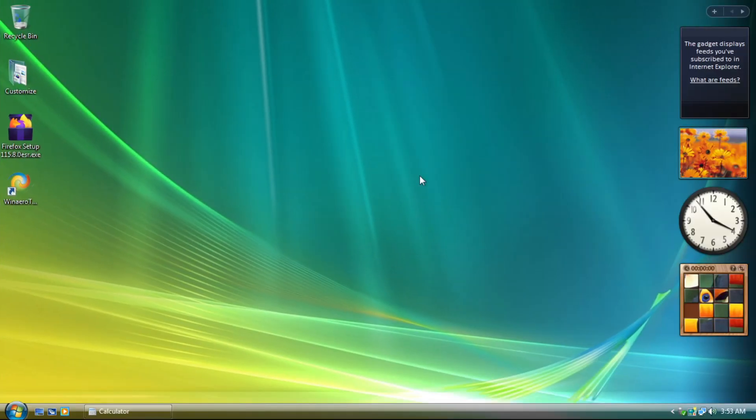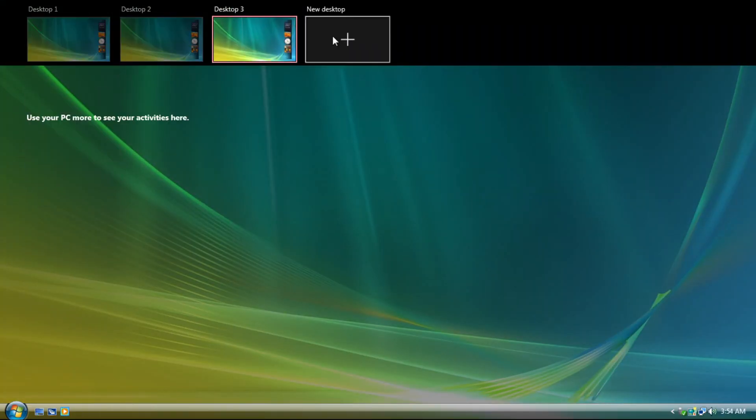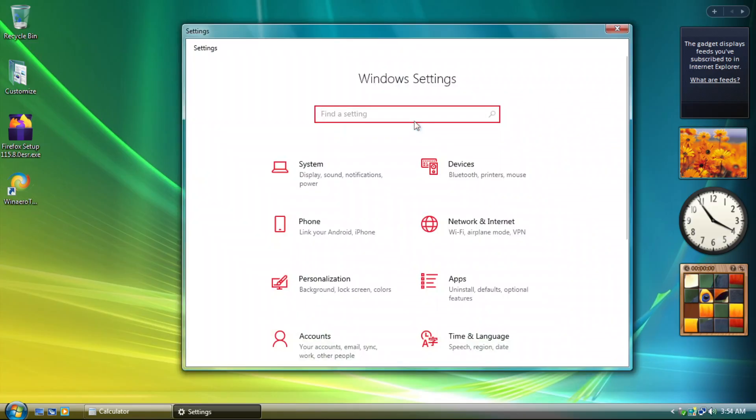And with that, you will still get some of Windows 10's features, such as Task View and Windows 10 Settings.